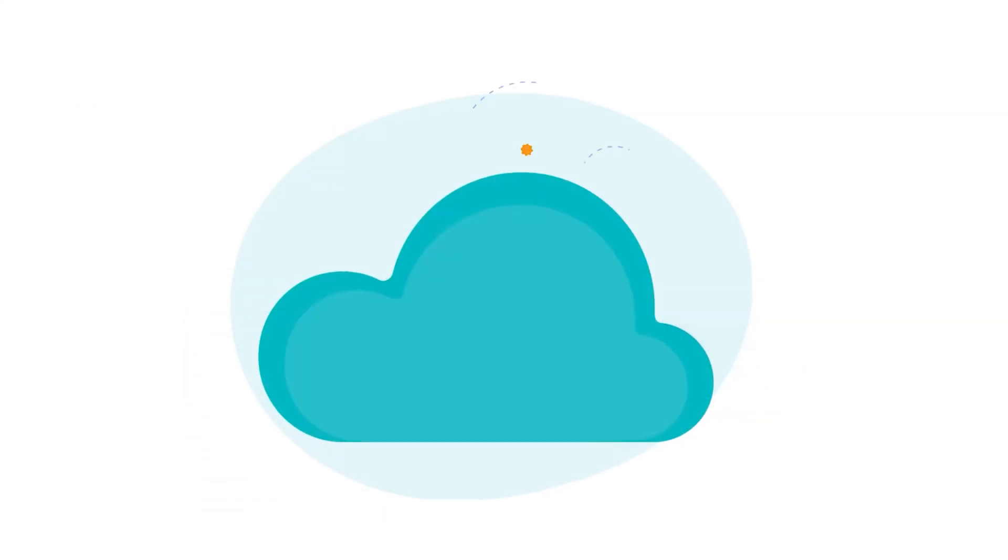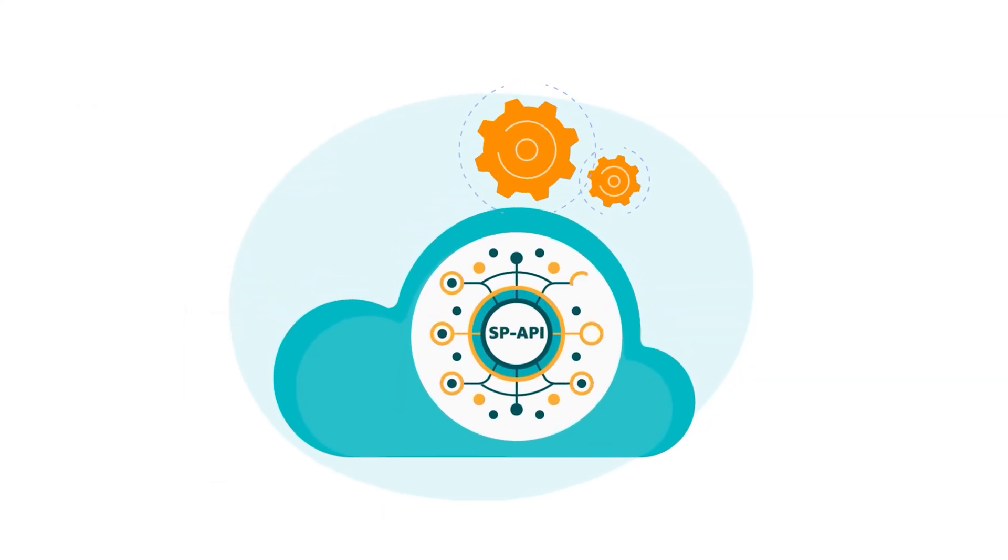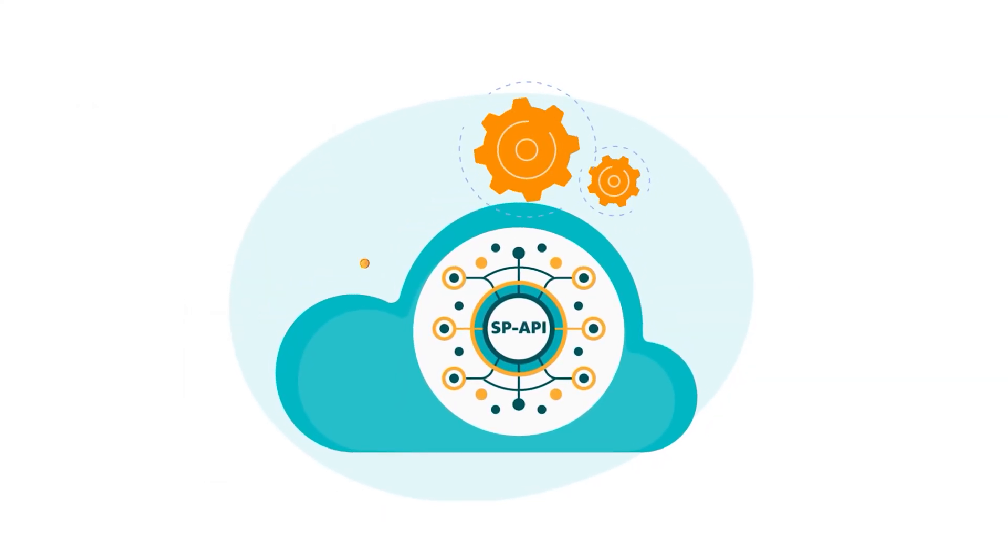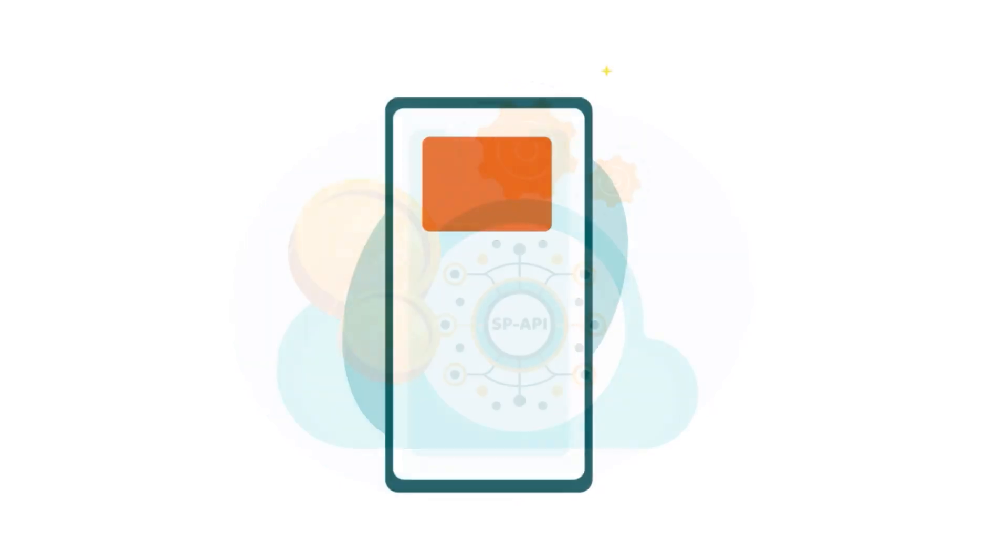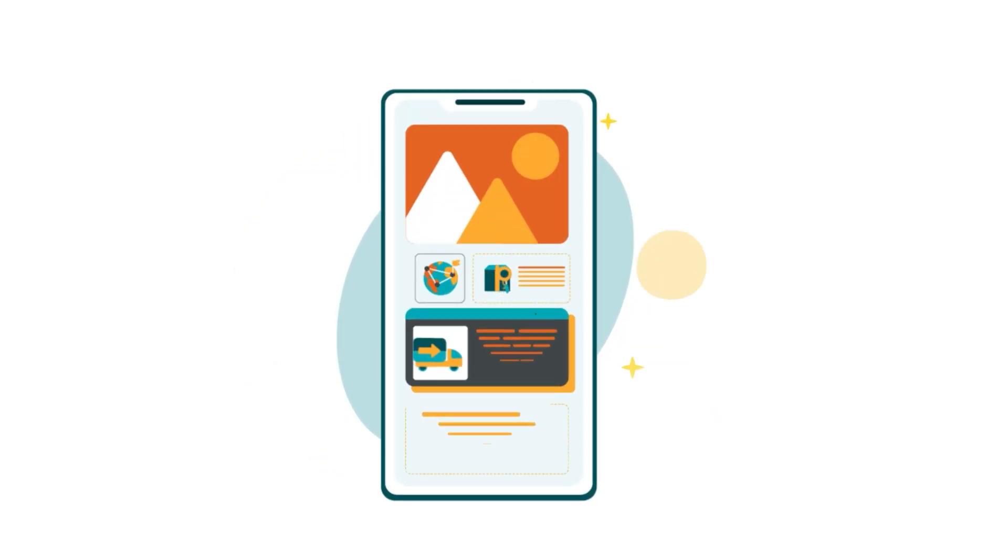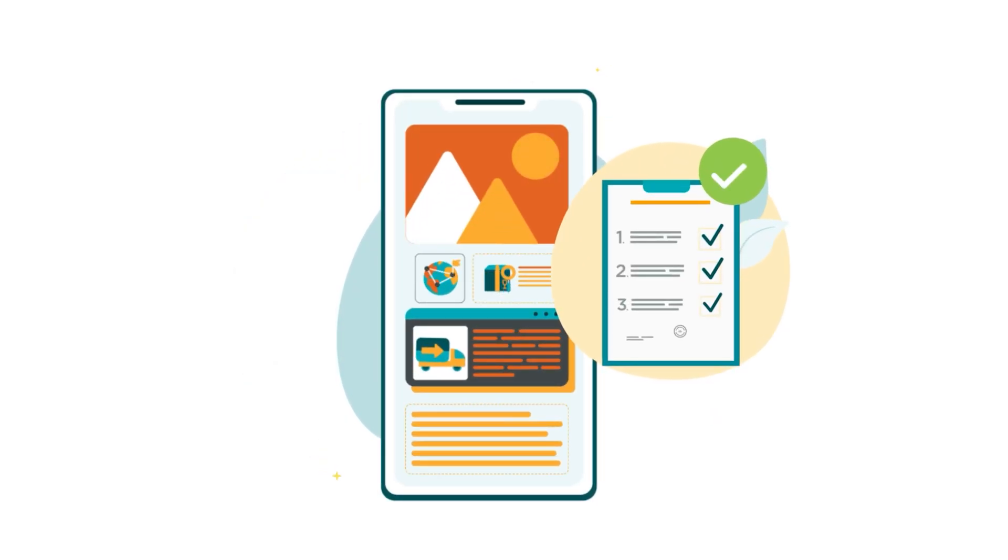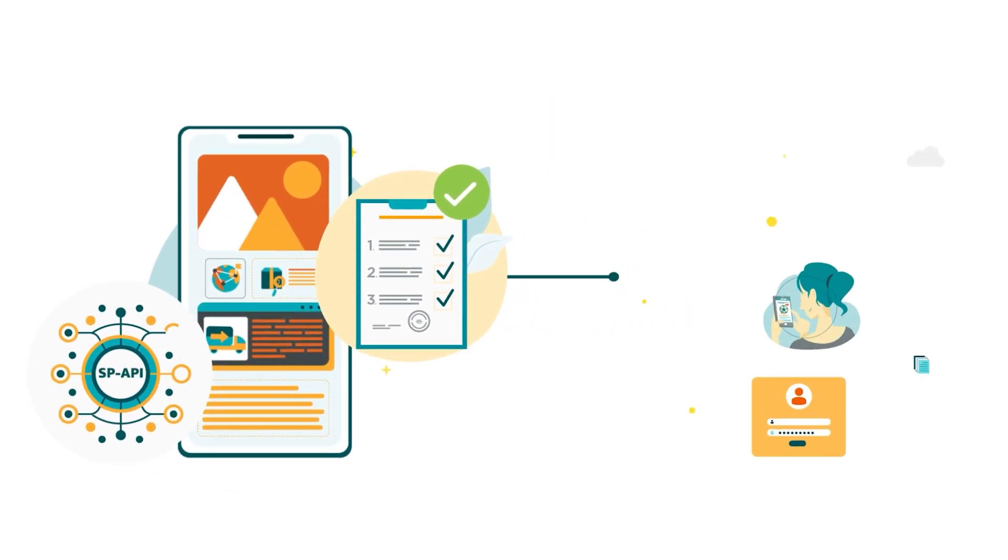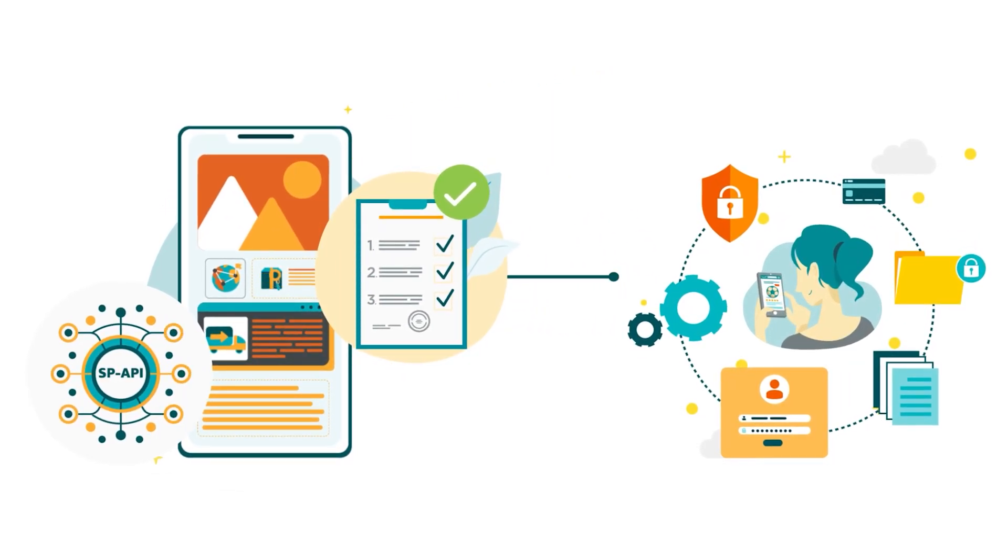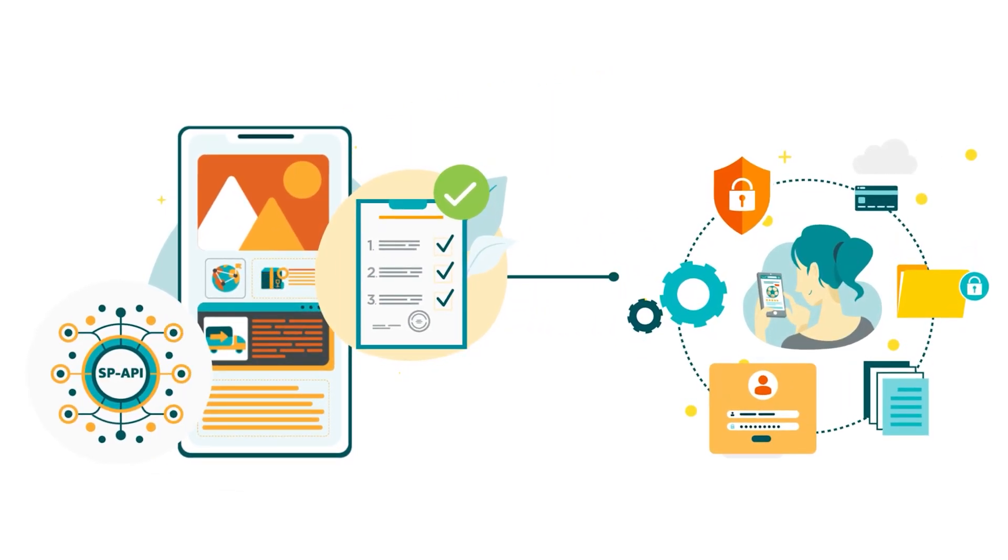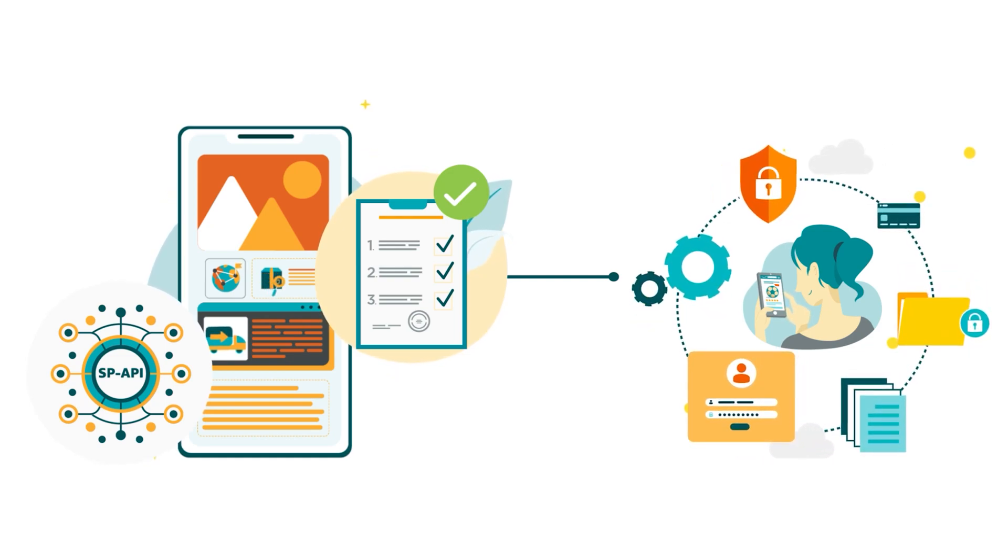Let's start with an overview of Selling Partner API for Tokens or Tokens API. Tokens API provides registered and authorized applications with a secure way to access a customer's Personally Identifiable Information, or PII.